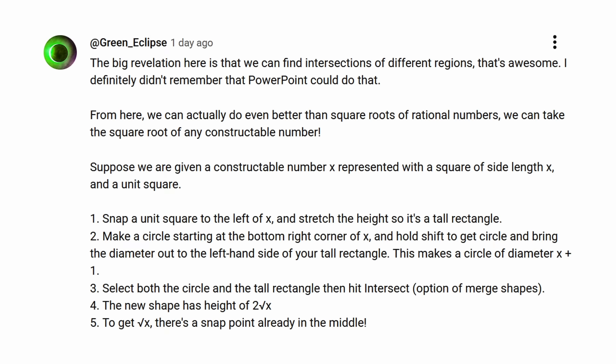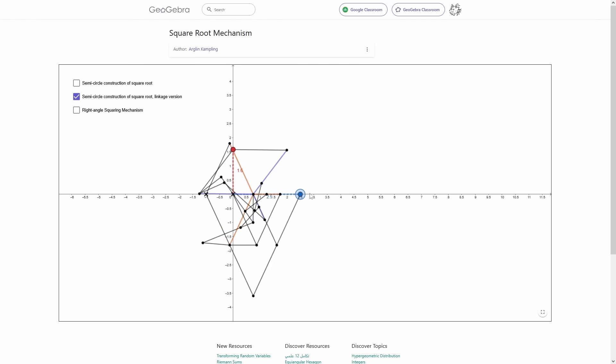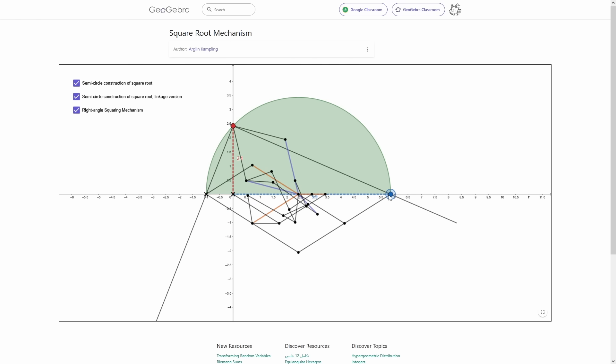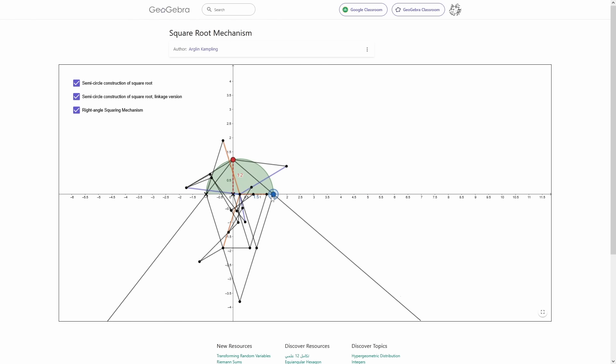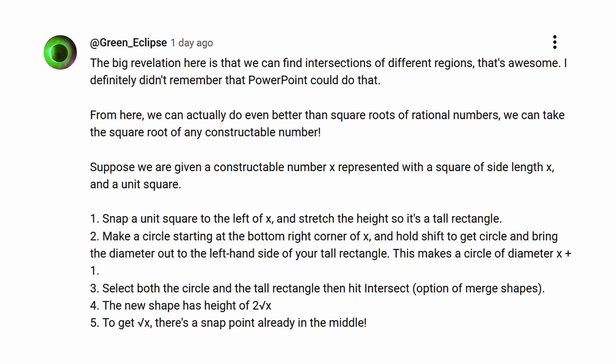Right, with that out of the way, I'm going to show you another method which pretty much makes my old method completely unnecessary. Green Eclipse shared a method which can be used to take any constructible number and return its square root. And the thing is that I knew about this construction already. I made a linkage that mechanically solved for the square root of a number a few years back, and it uses this exact method. But I completely forgot about it. So, genuinely thank you so much for reminding me about this, it's such an easy way of getting the square root.